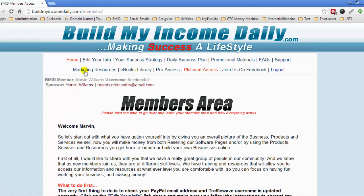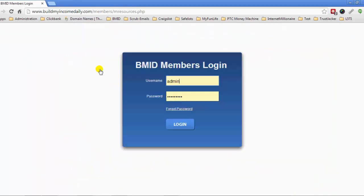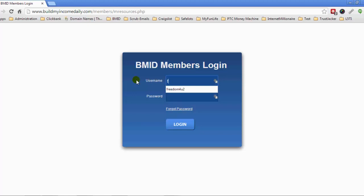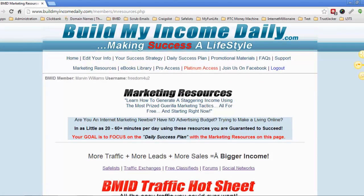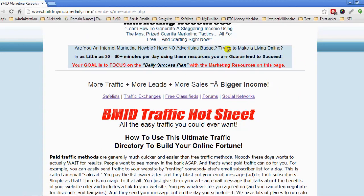Once you log into your back office, you're going to have access to all the marketing resources right here. The whole Build My Income Daily system is very, very simple. You have everything inside the system to help you build whatever business it is that you're doing. All the resources back here are not only for the Build My Income Daily system — this whole program was put together to help you build any program that you currently work in online.